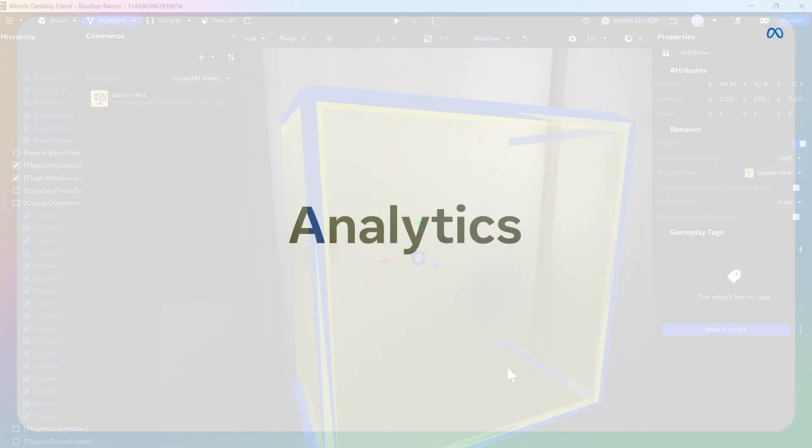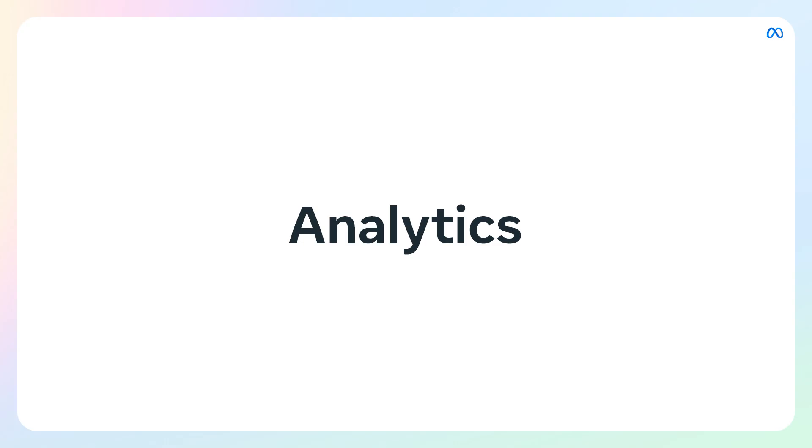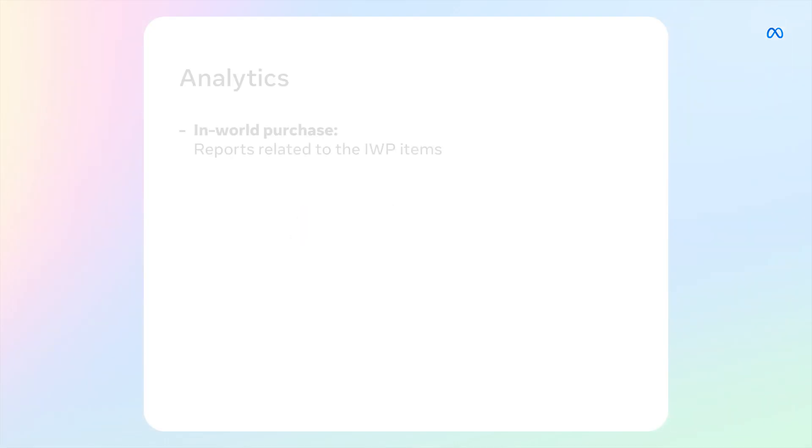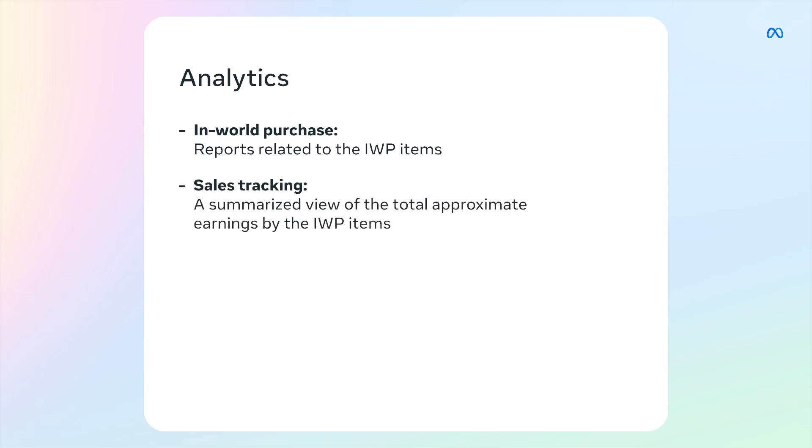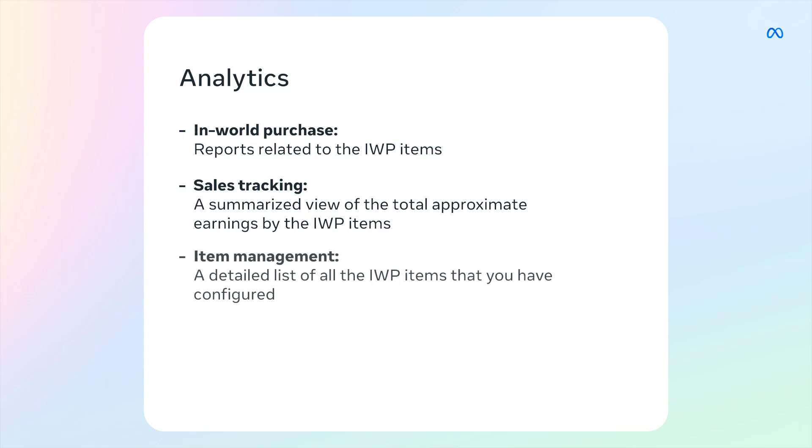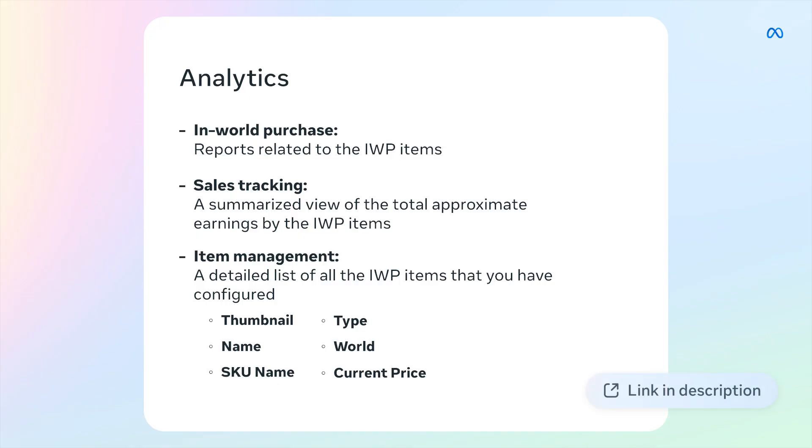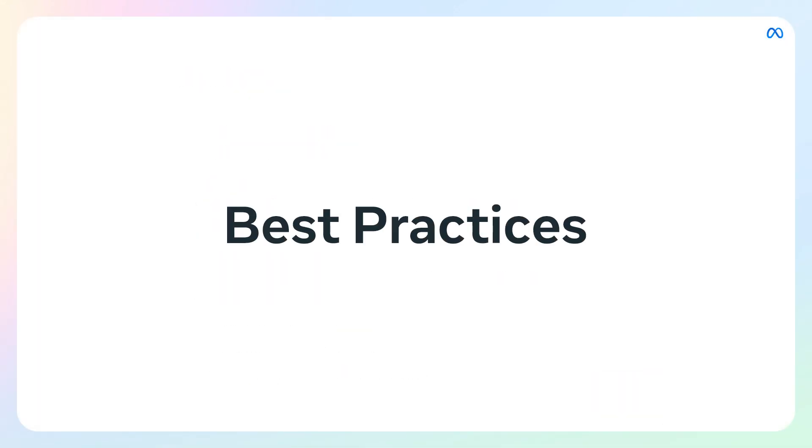Let's explore the analytics available on the developer dashboard that help you track your in-world purchase performance. In-world purchase: these are reports related to IWP items. Sales tracking: a summarized view of the total approximate earnings by IWP item. Item management: a detailed list of all the IWP items that you have configured, including thumbnail, name, SKU name, type, world, and current price. The SKU name is the ID that you would use in scripts to reference these items. The link to the developer dashboard can be found in the description.